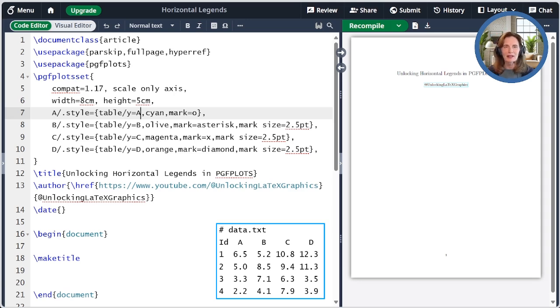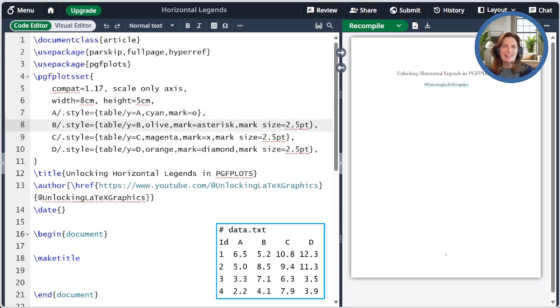By default, the first column are the X values. Each style also specifies its color and its mark.